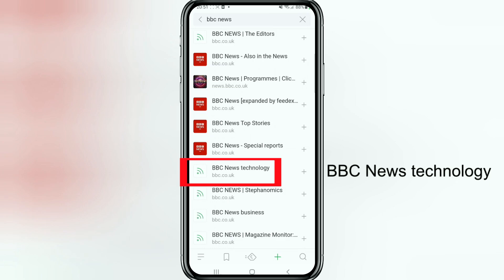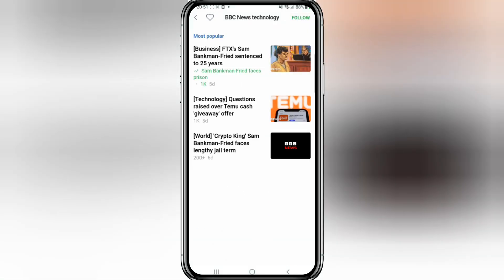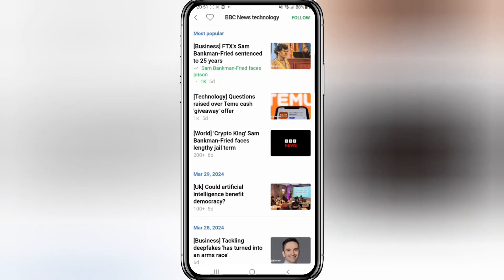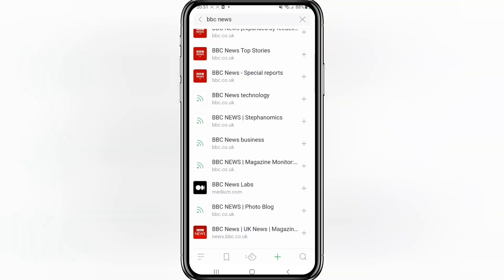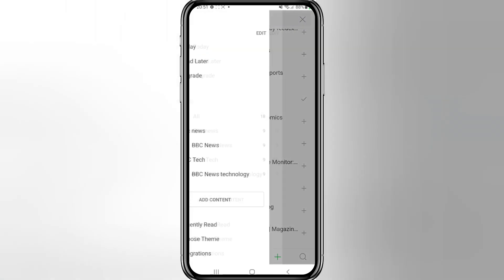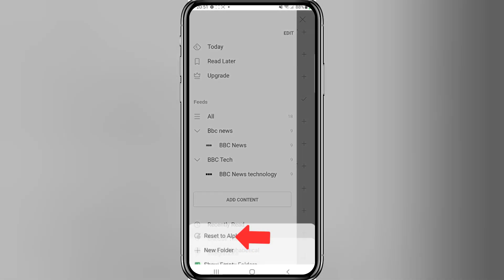You can see it says BBC Tech — tap on that and then tap Add Content. The feed I'm highlighting here has more up-to-date news, less than a week old, so click the little plus symbol on that one, choose BBC Tech as the folder, and then click Done. Swipe over and you can see that's been added.